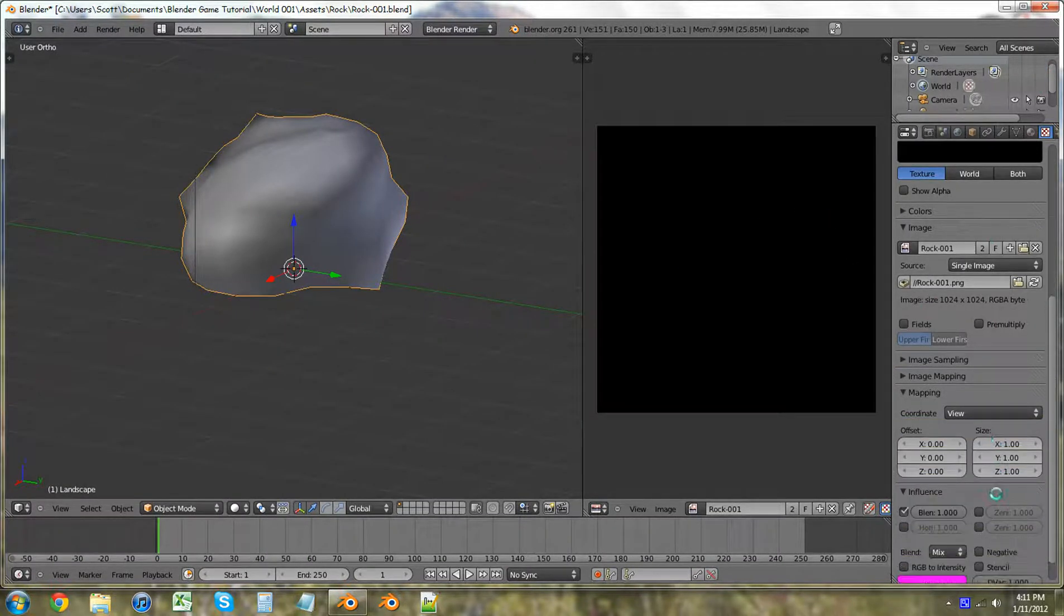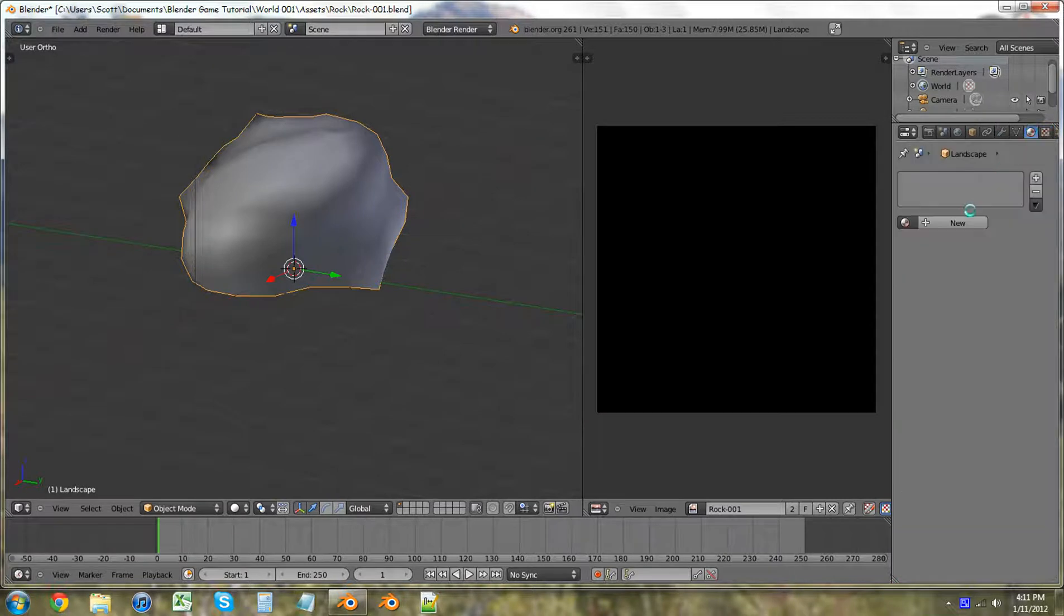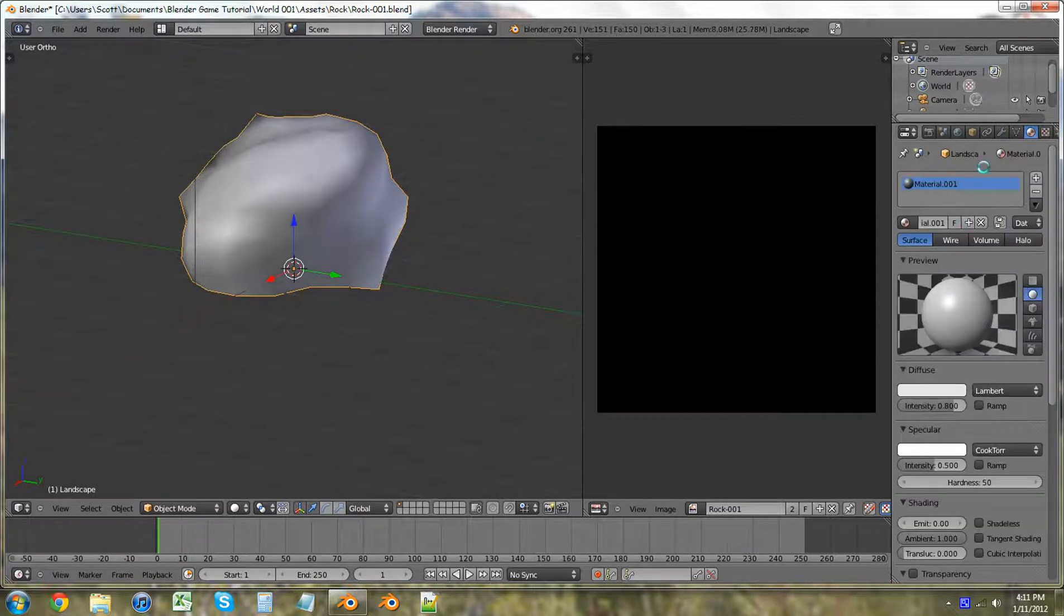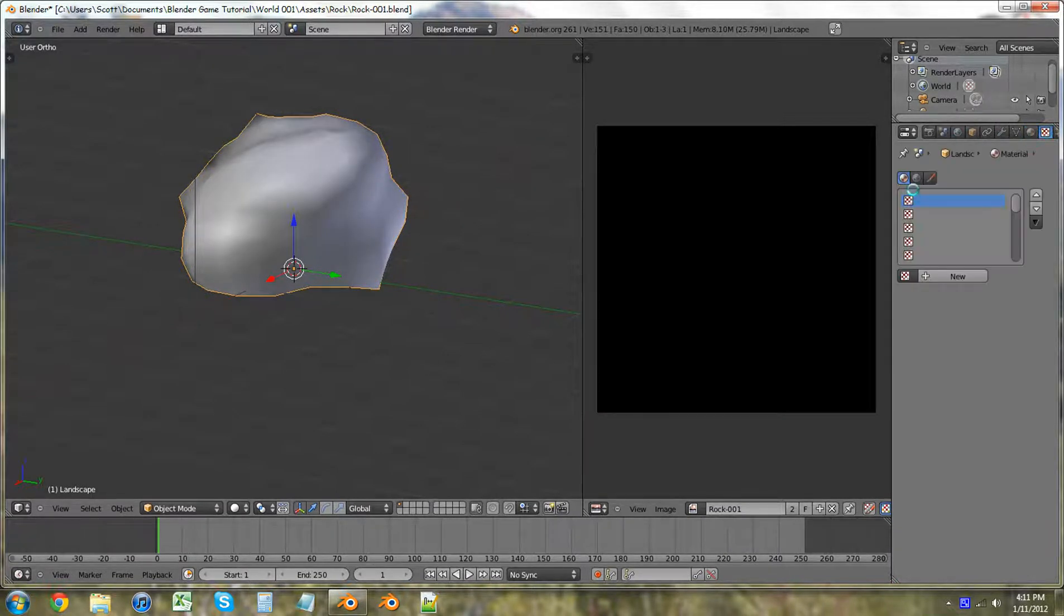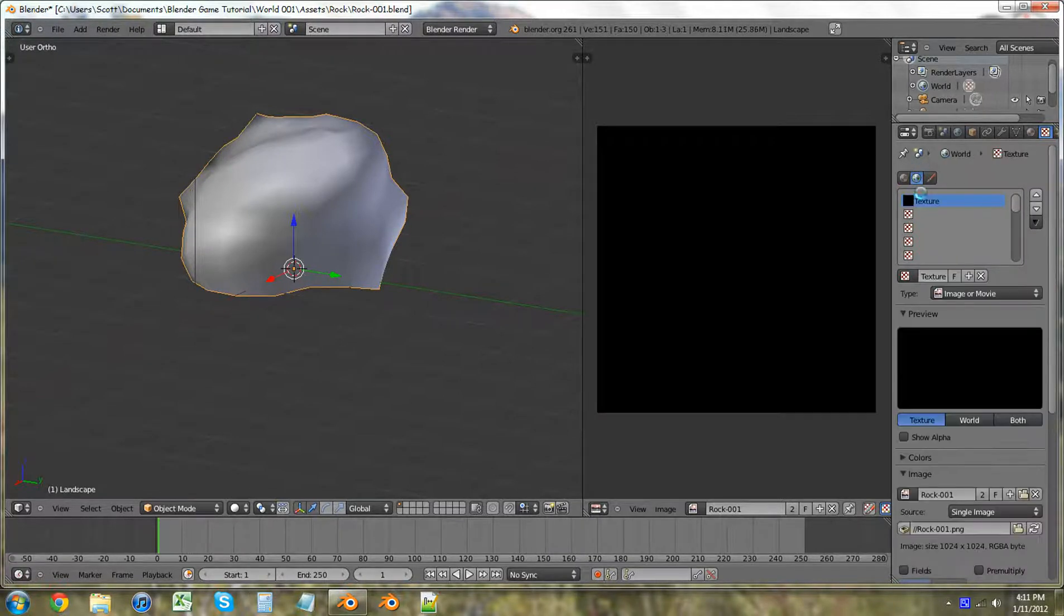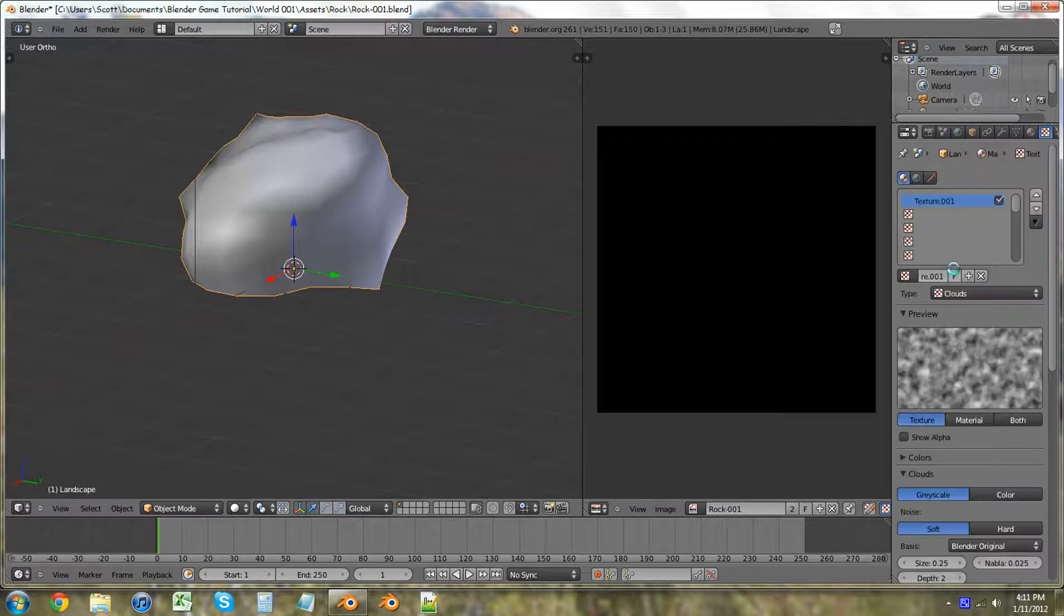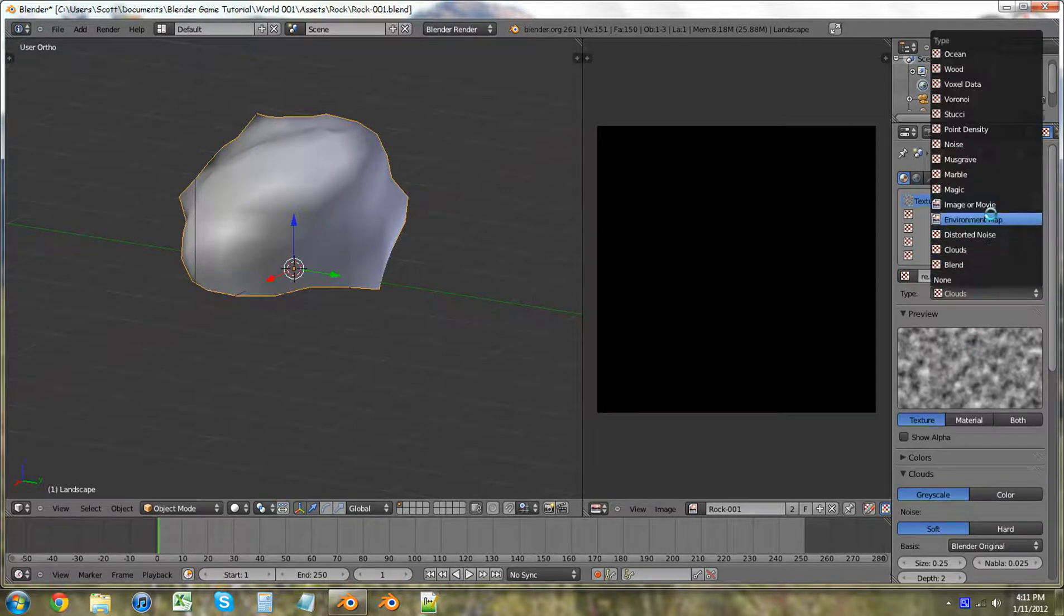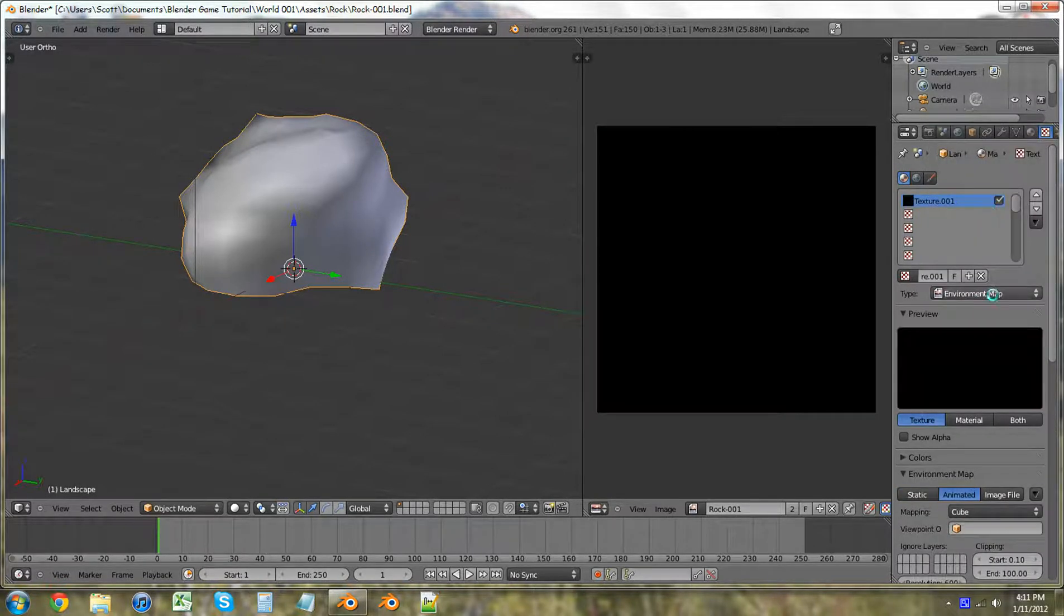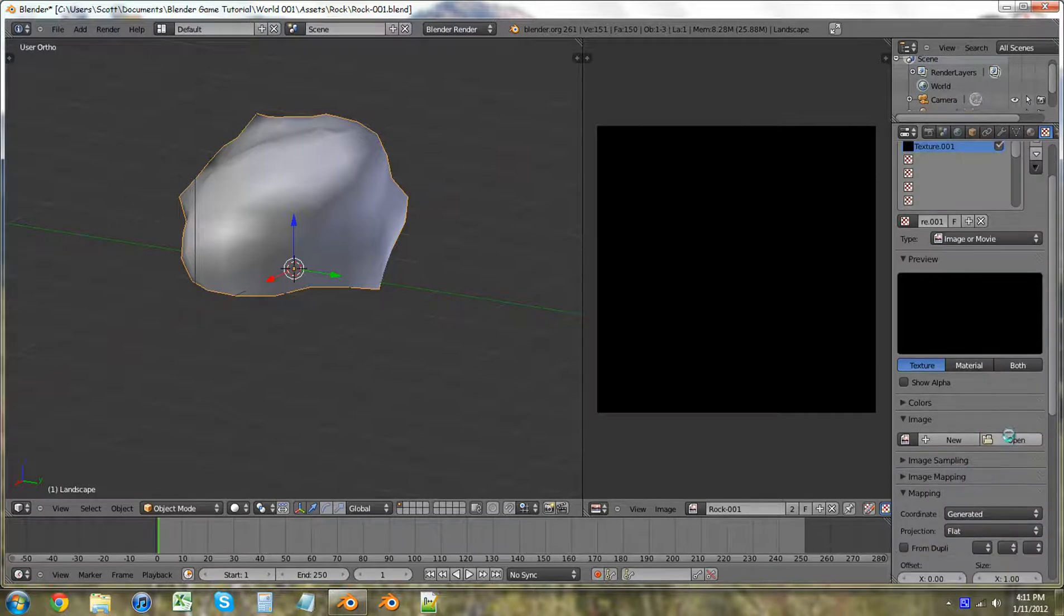We don't have material selected. We need a material. And now we don't want this one. We want this material one. New. Clouds. Image. Not environment map. Image. Mapping. Open. Just select that one. Open image. Generate UV.